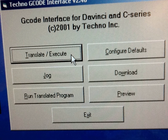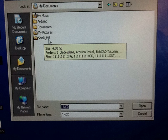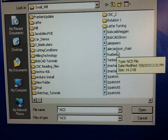You're going to want to translate execute, and once you've done that it'll ask you what file you want to use. Click on my documents and then the small mill file. In this case we're going to use alecjackson underscore chain. Note that it is an ncd file.